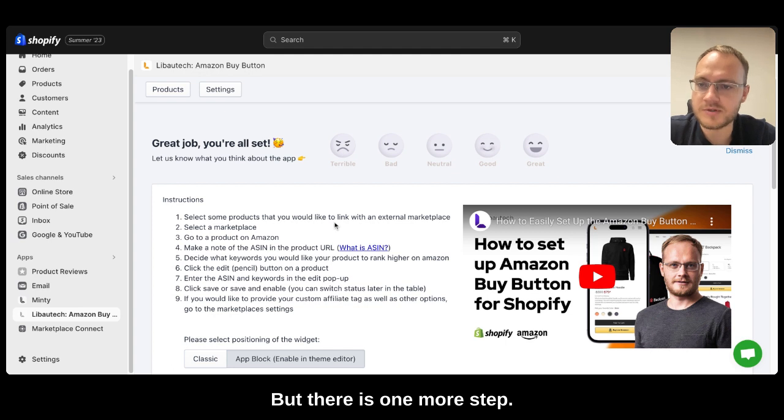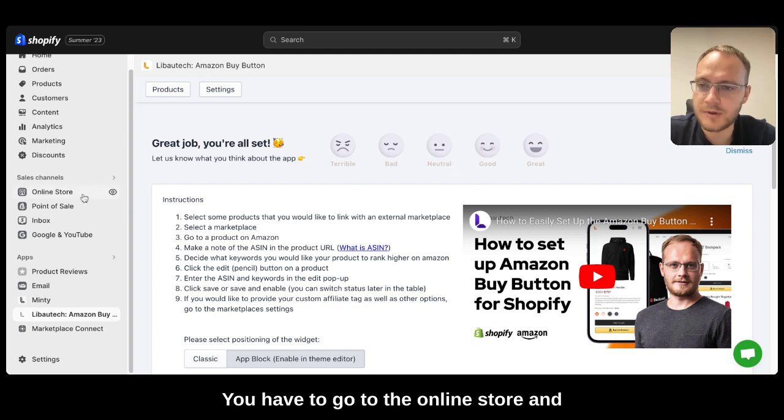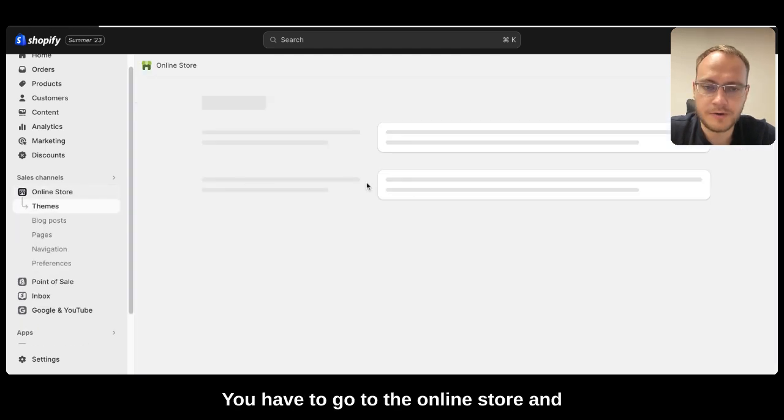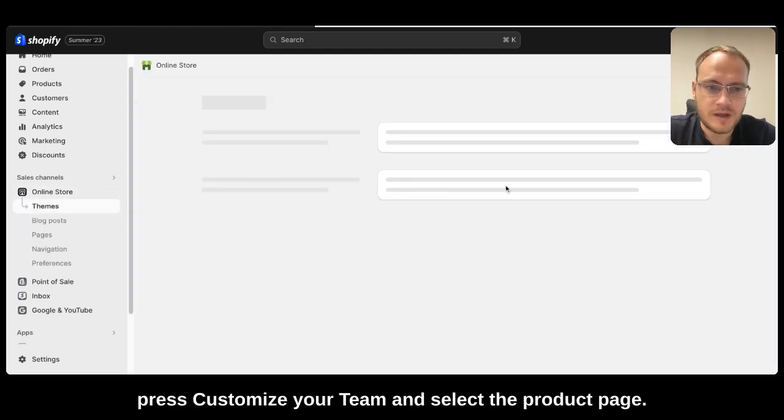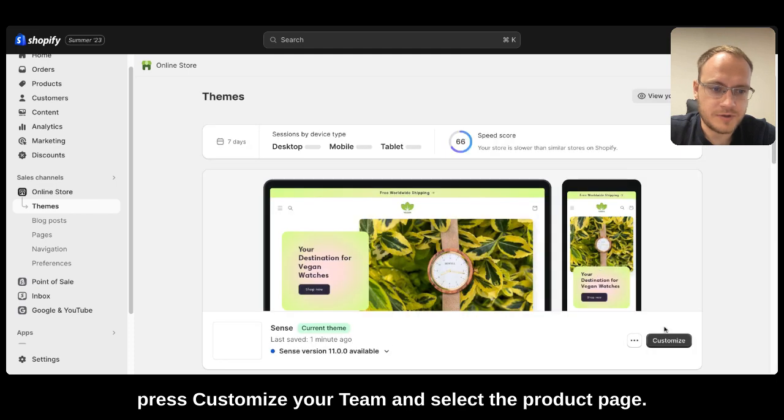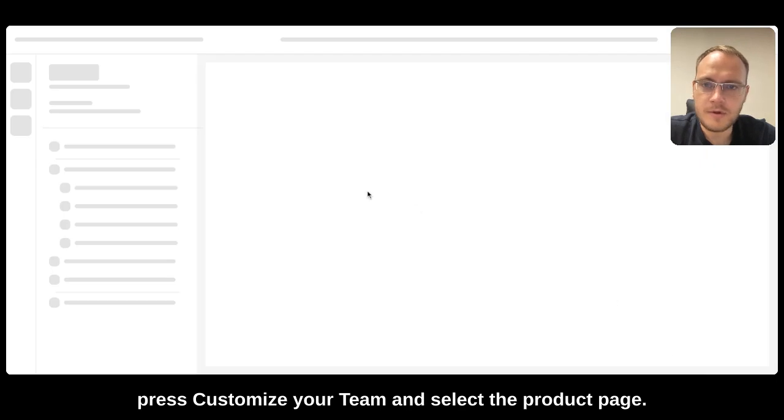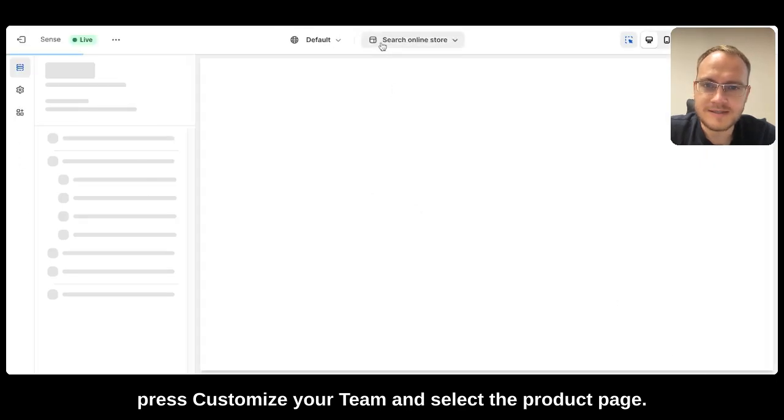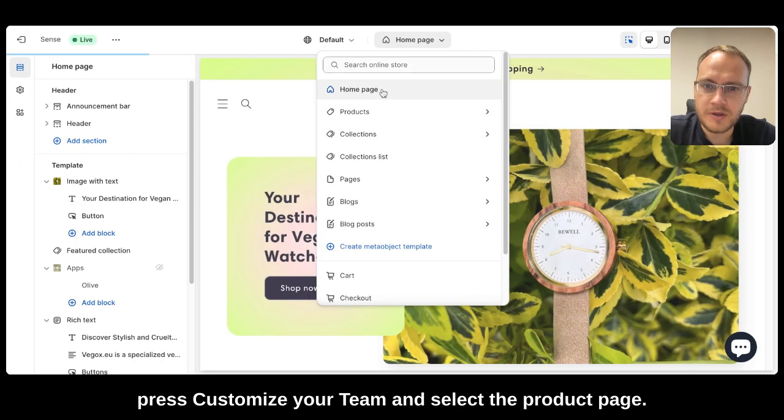But there is one more step. You have to go to the online store and press customize your theme and select the product page.